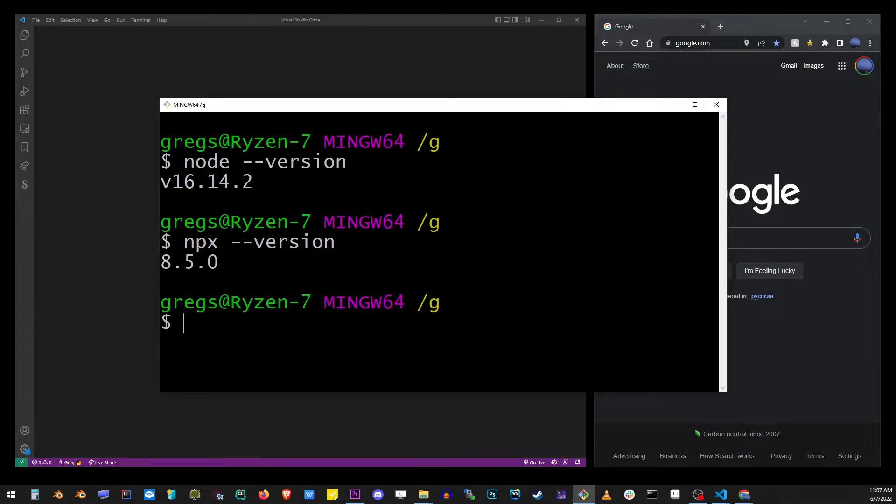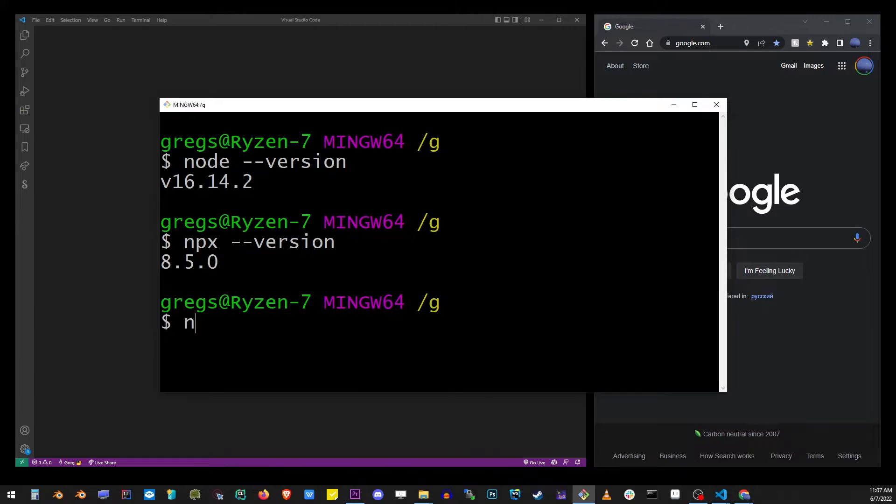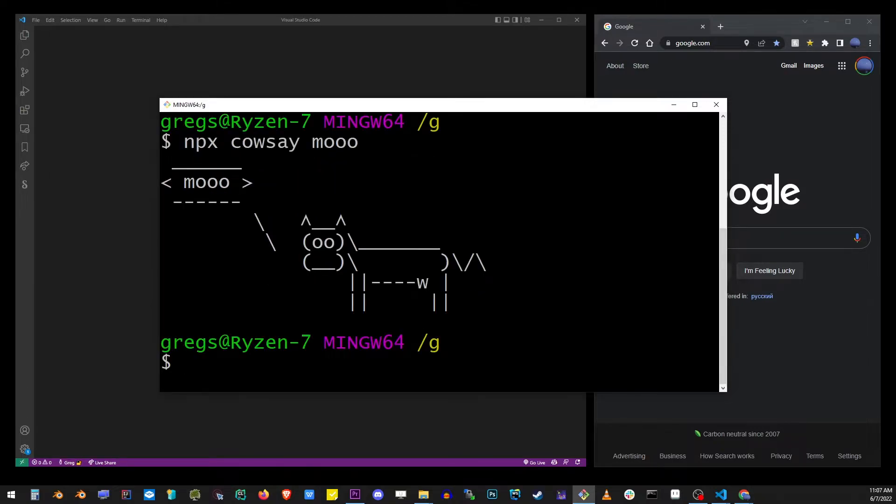If you don't know what npx is, it's a command that allows you to run a package without having to install it with npm. For example, if I have to run a package without installing it with npm, I can do something like this. But instead of cowsay, we're going to use create-next-app.